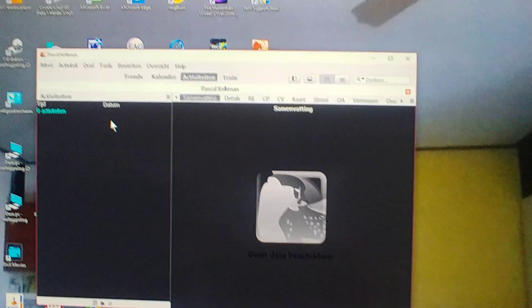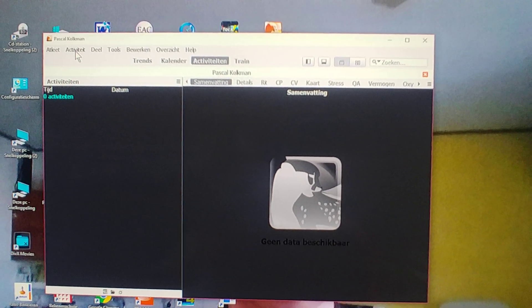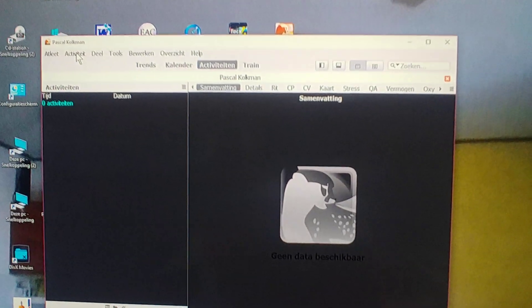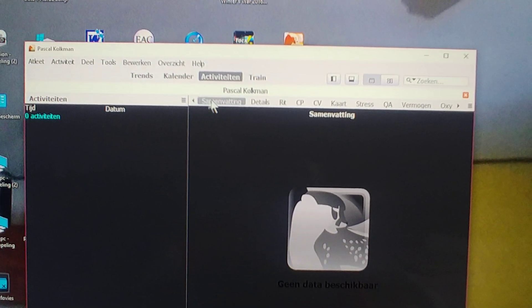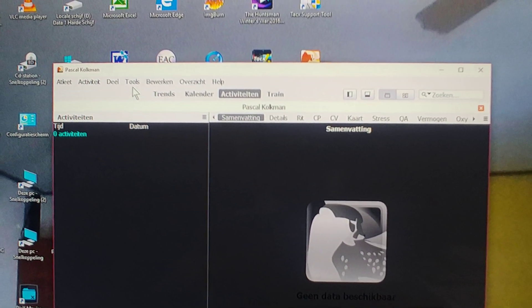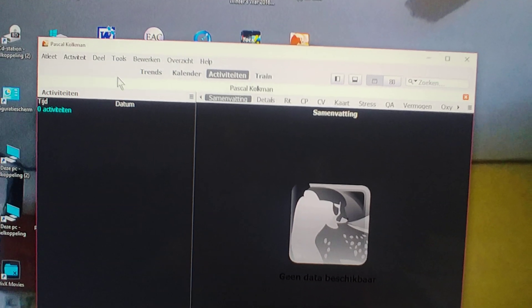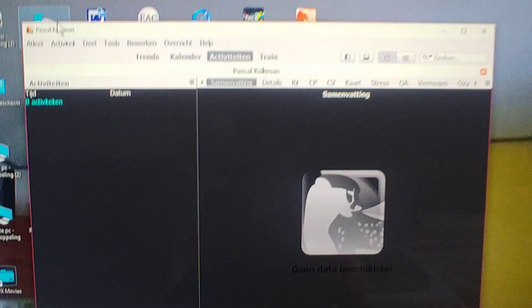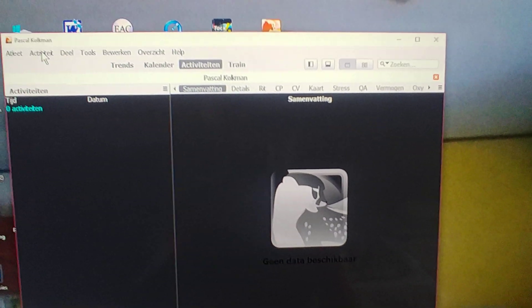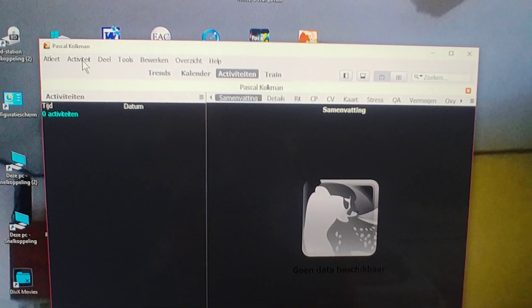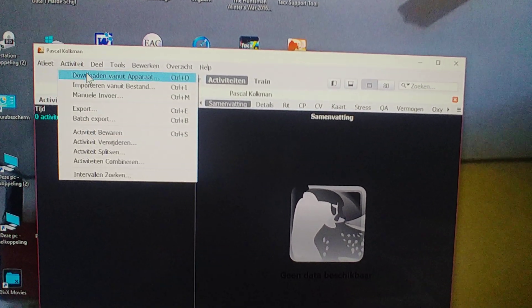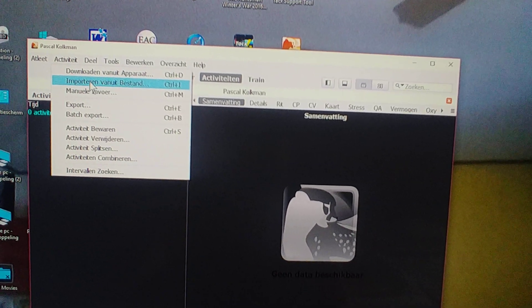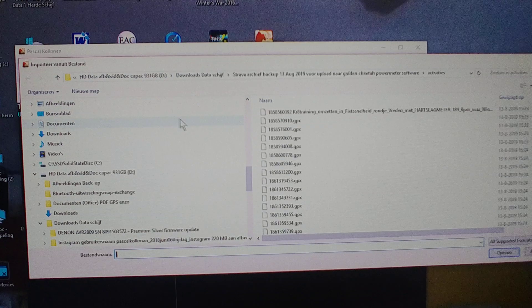I'm going to open those files now as an import in Golden Cheetah. Because I live in the Netherlands, the software language is in Dutch. Most of something is English but the menus are in Dutch, so please excuse me for that. If you're from England, for the Dutch viewers on my YouTube channel it's easier to read. So I go to activities and then download from file.